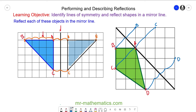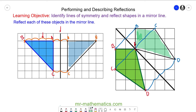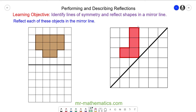Now to reflect the kite, I'm going to join my vertices together. So here you can see the reflected image of the kite. Okay, let's move on. Do you want to try and reflect these two shapes in the mirror lines? You can pause the video and resume it when you're ready.